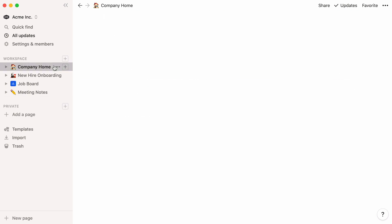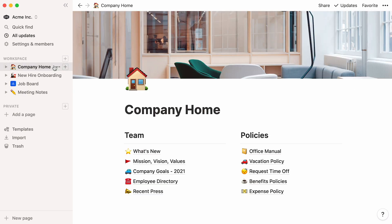This company home template could serve as your team's home base, a place to store all of your company's internal documents and policies. It's a page any team member can consult at all times.